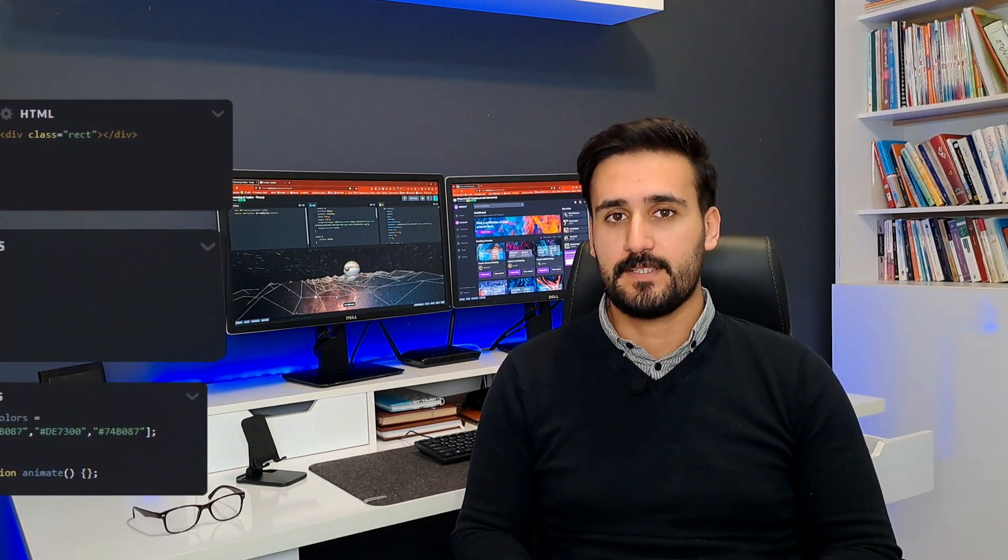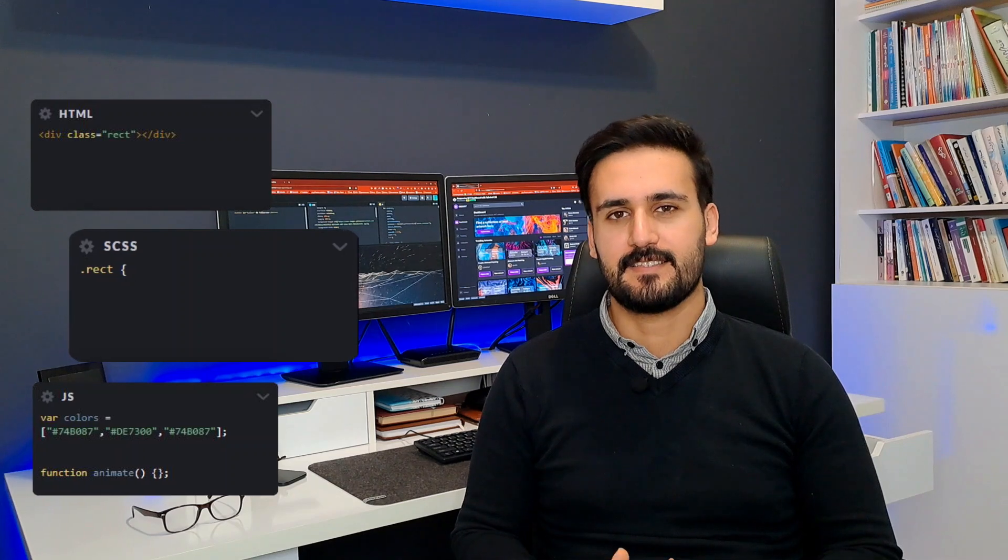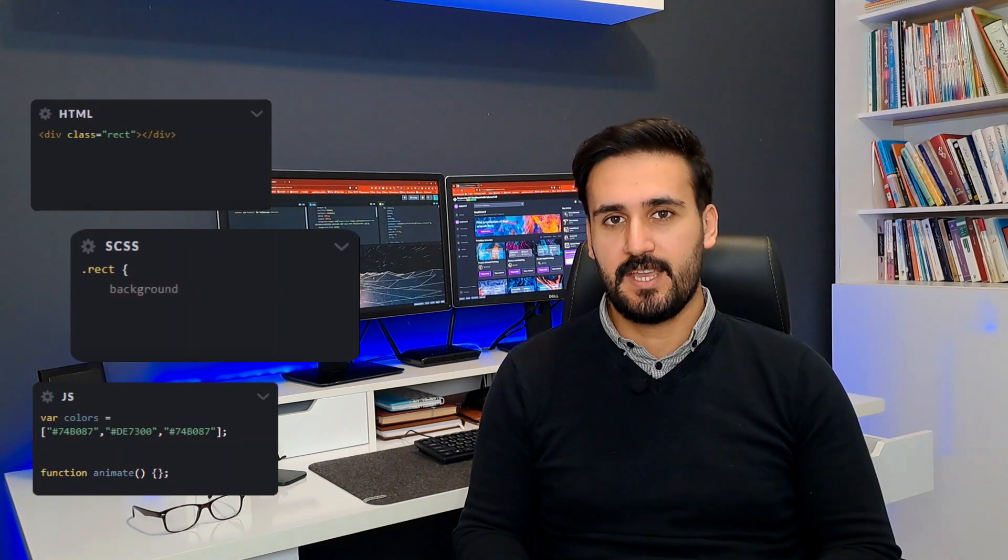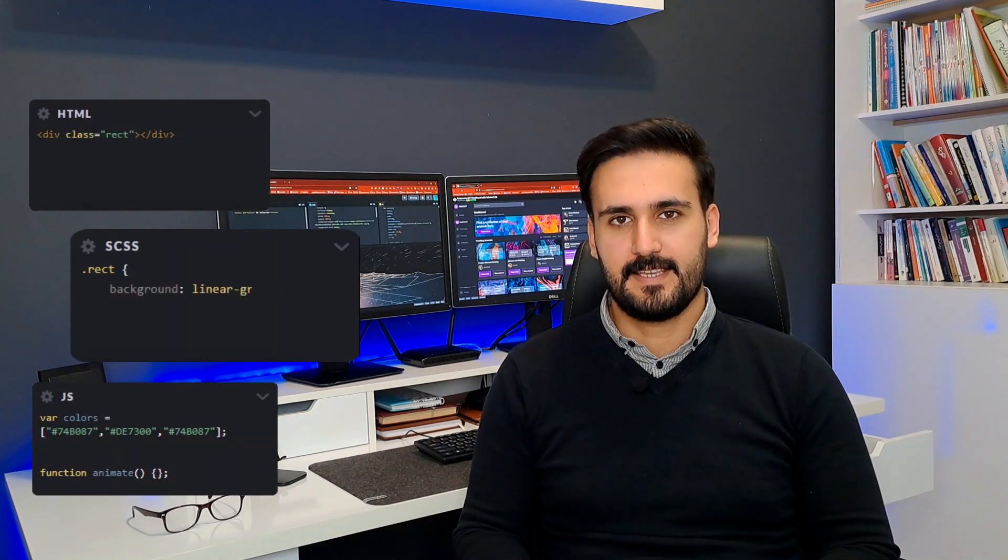Hi, everybody. Today I want to talk about a popular tool among web developers and designers, CodePen. It's a very popular tool for experimenting with front-end technologies such as HTML, CSS, and JavaScript.